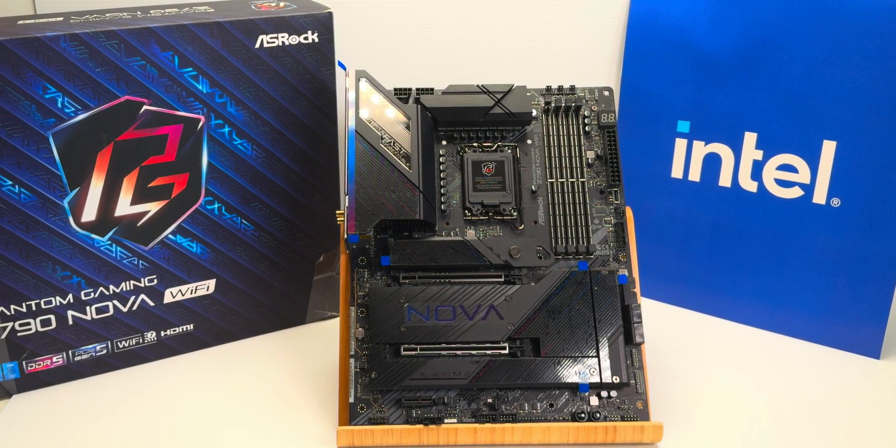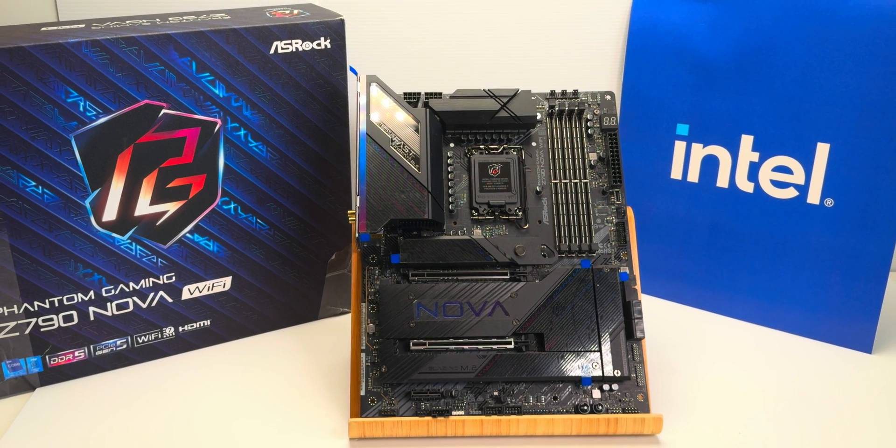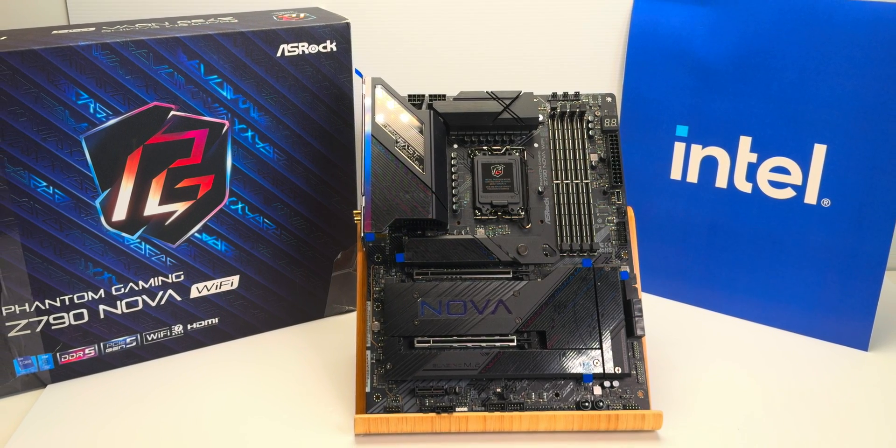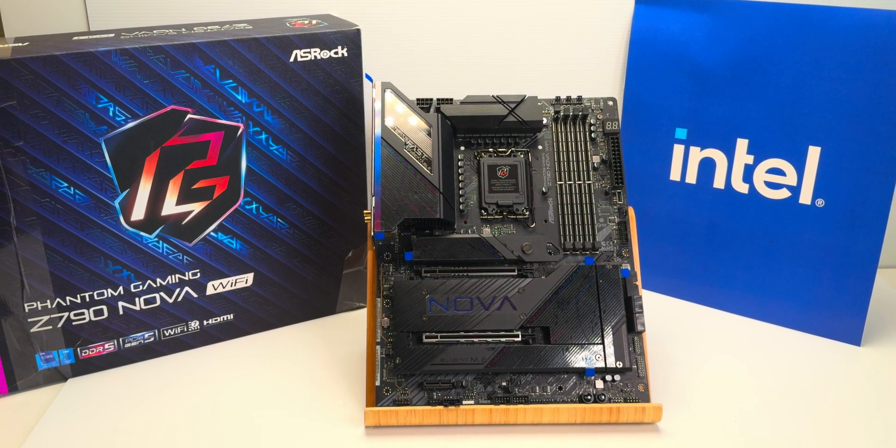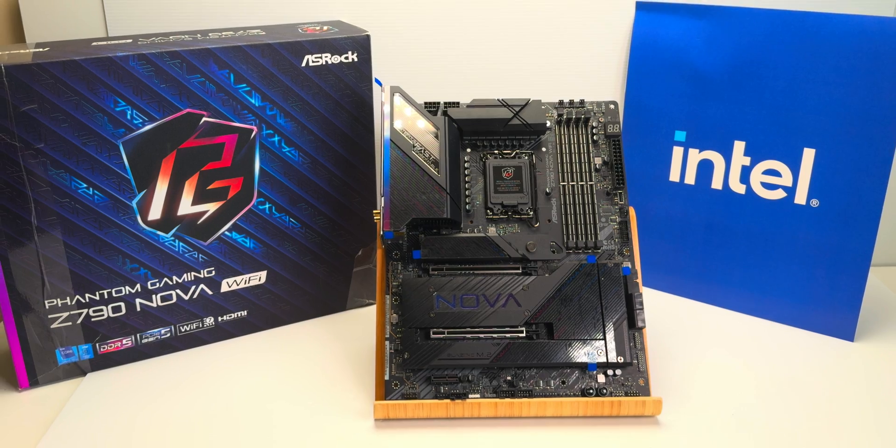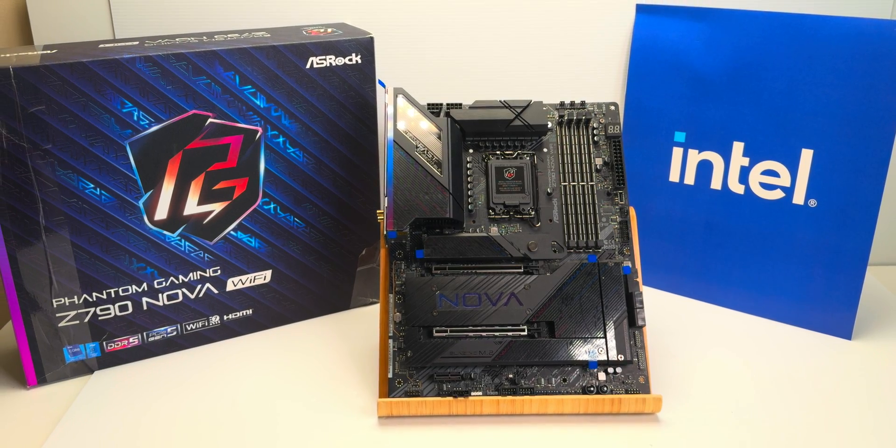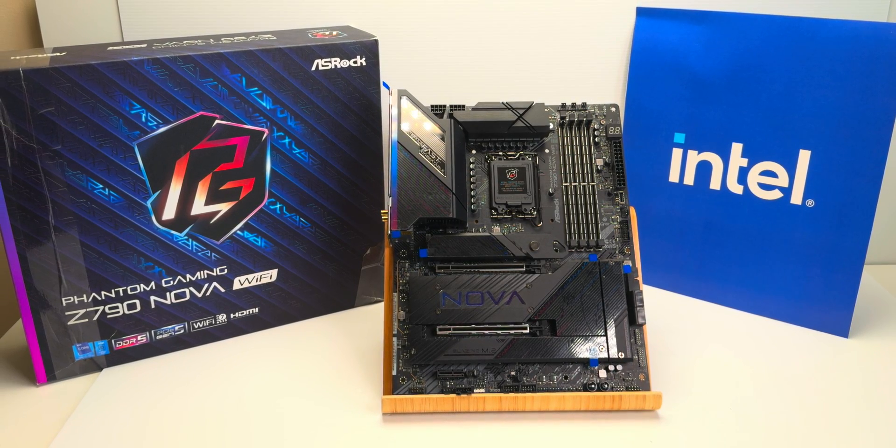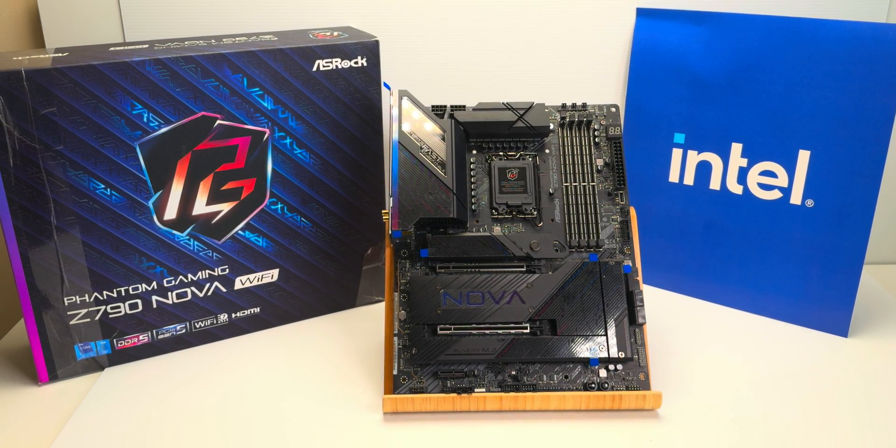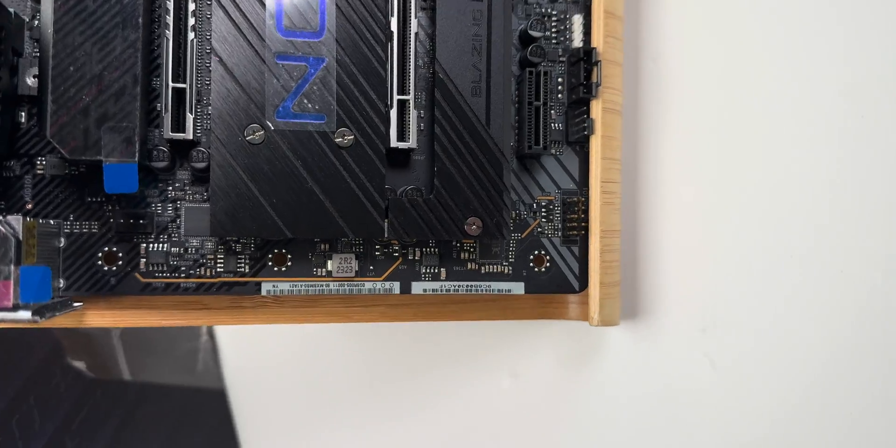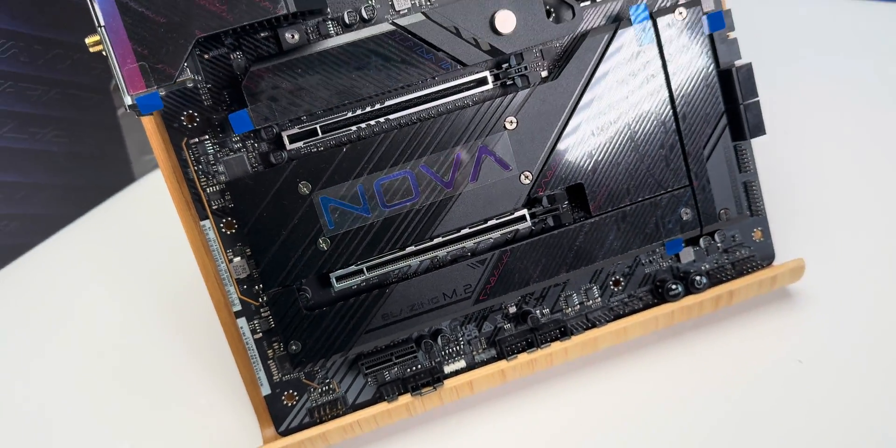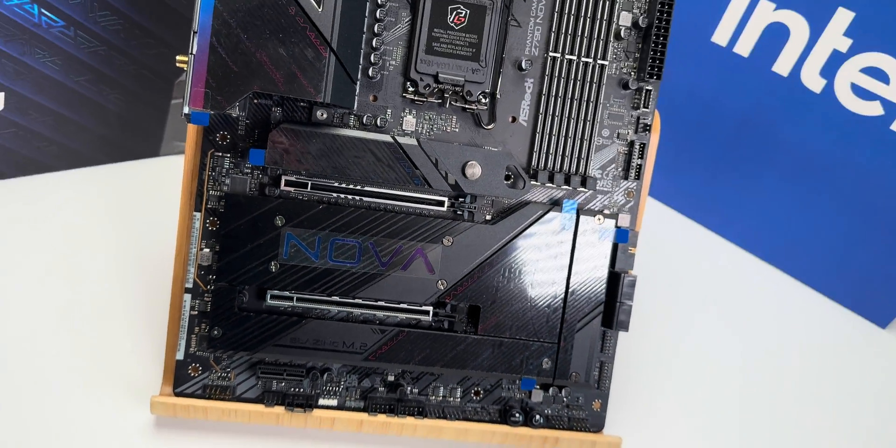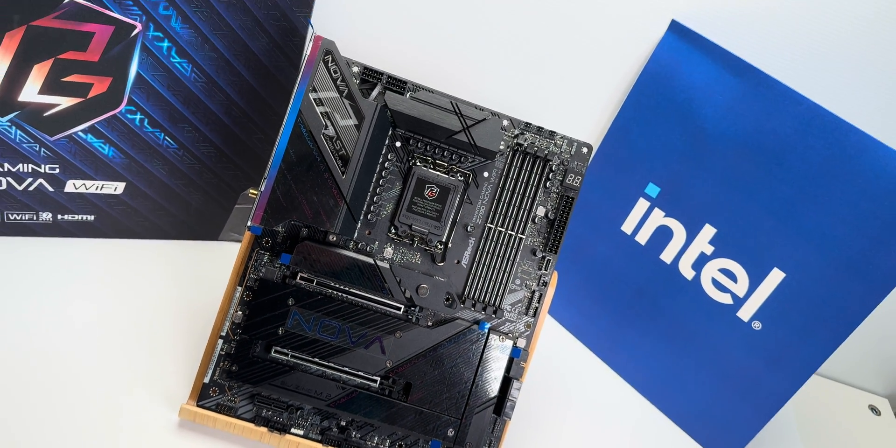Not only that, it has a beefier VRM than the competition. It actually has active cooling as well, so you'll be able to push this to the max, the CPU. And to be perfectly frank, it has actually overkill this VRM on this. It can take way more power than you'll ever be able to put into it with a 12th, 13th or 14th gen CPU.